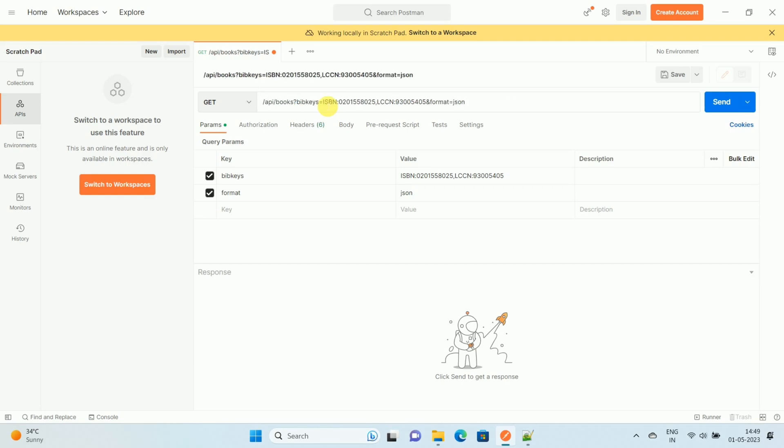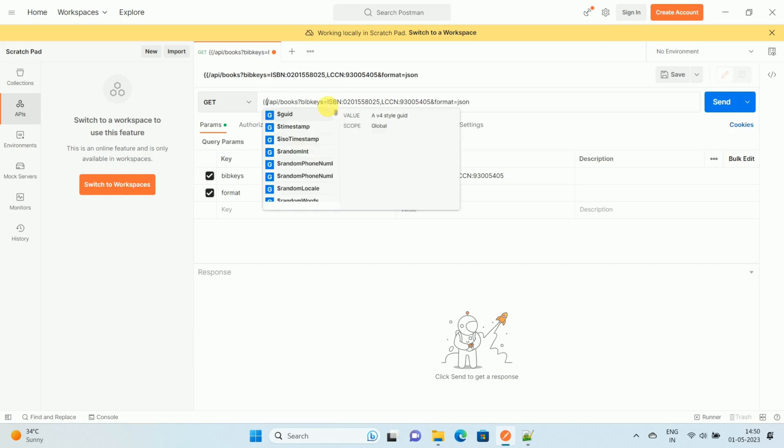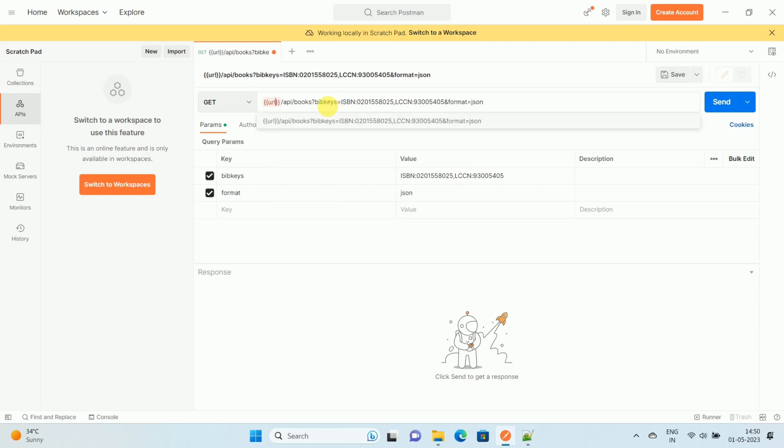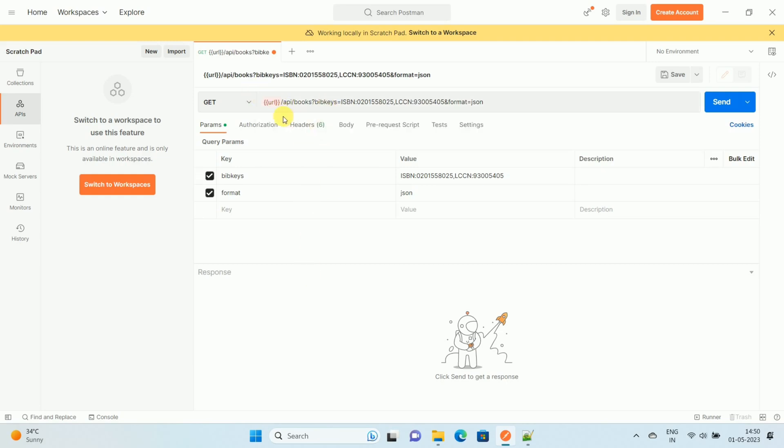Then type double curly braces, opening curly braces and closing curly braces. Then type the variable name. In my case, I am keeping the variable name as 'url'. After that, over here you can see the environment option, so click on the environment option.